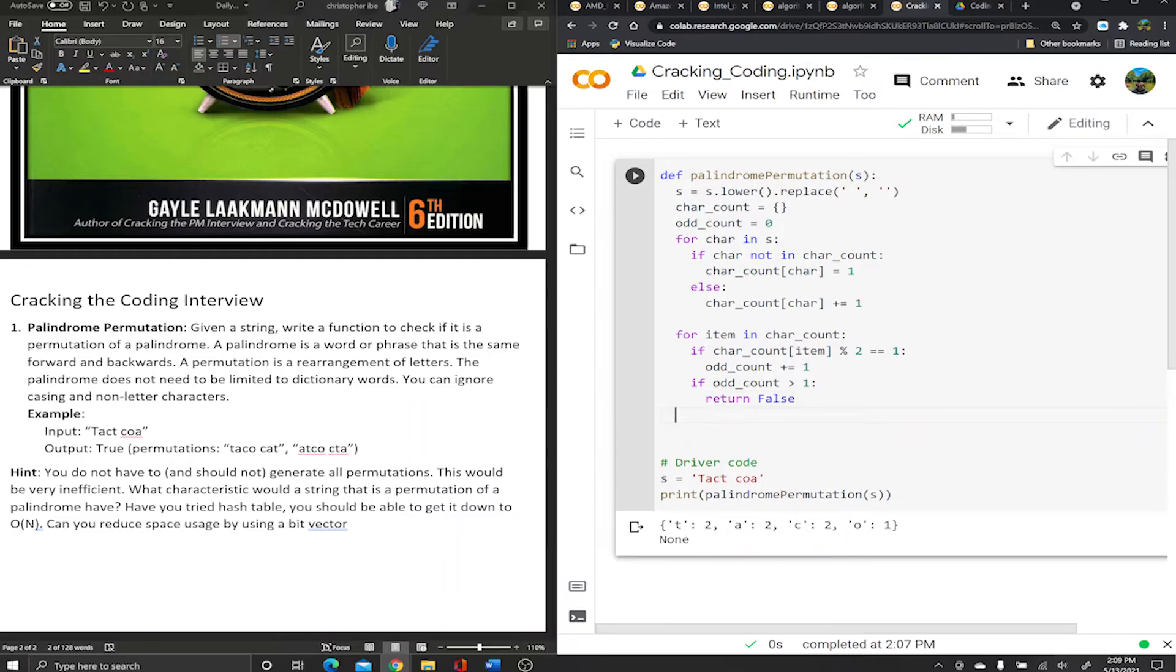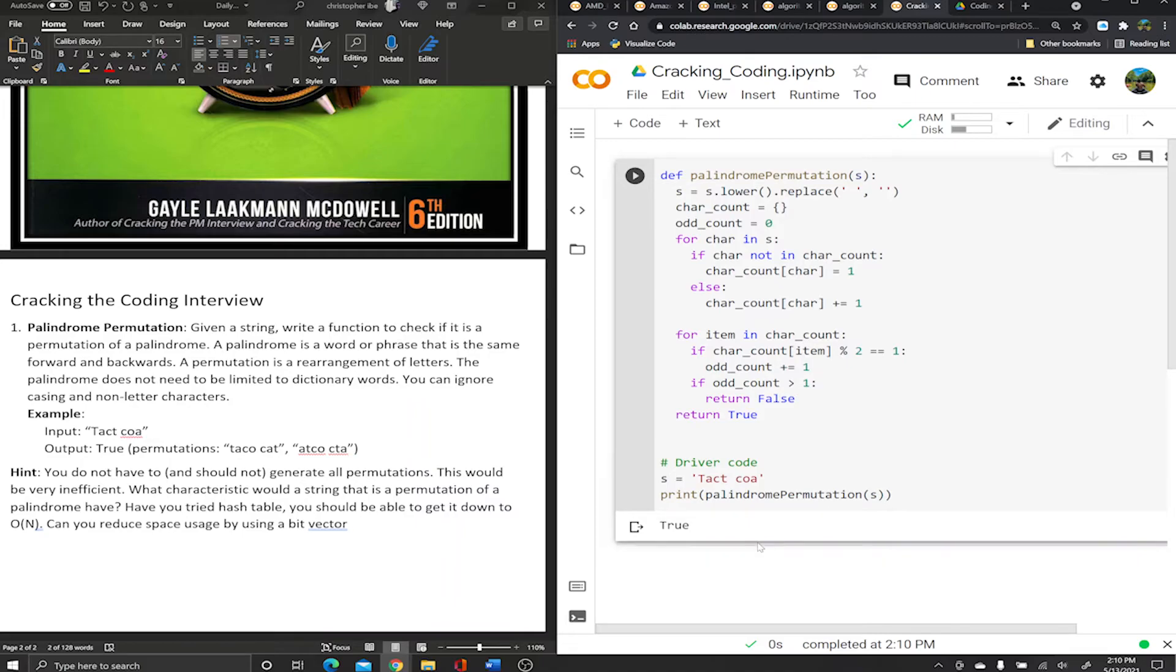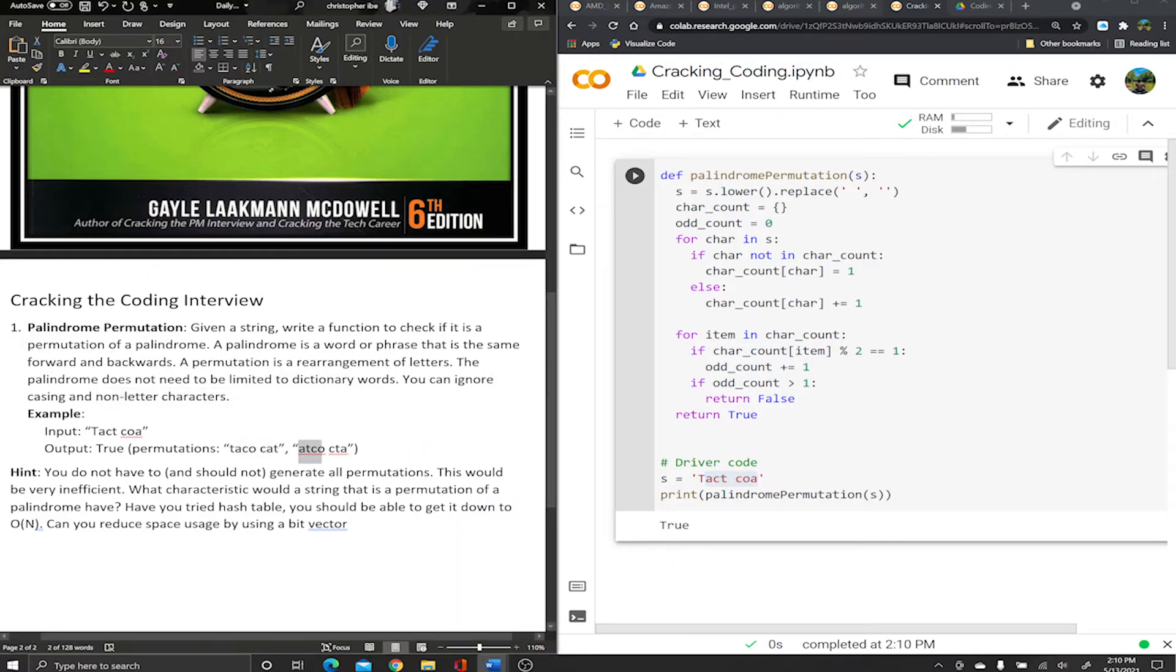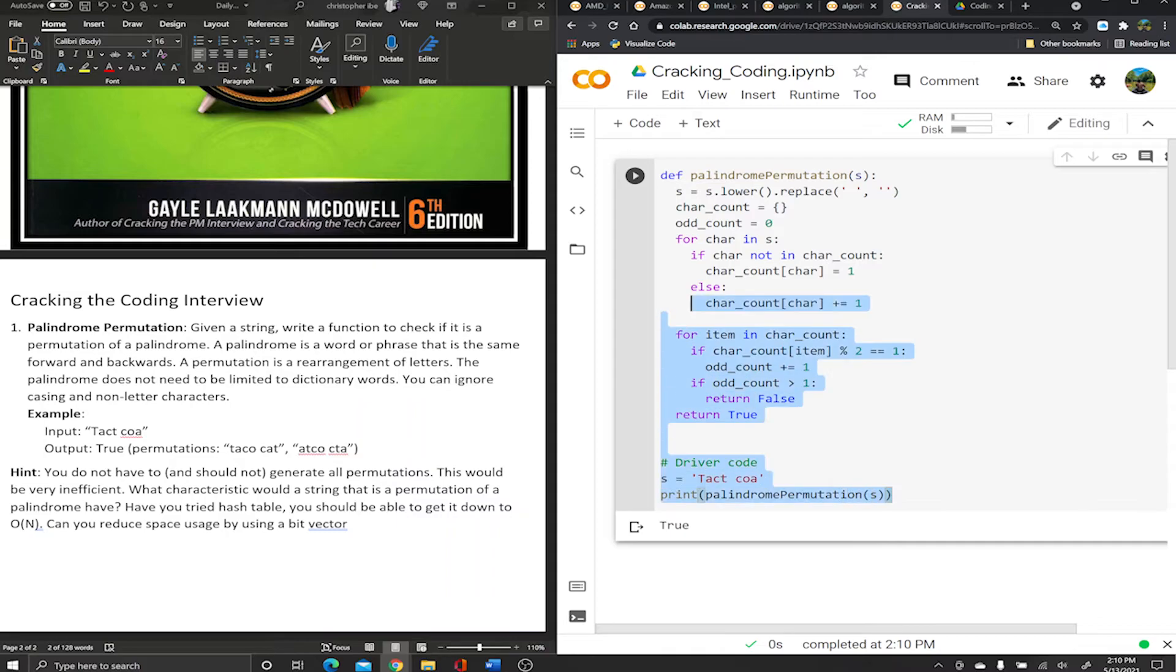Else, if you go through this for loop completely and we don't return false, we return true. I believe this should work. Let's go ahead and test it out. True - yeah, this is a palindrome because its permutations are taco cat, and taco cat is a palindrome.